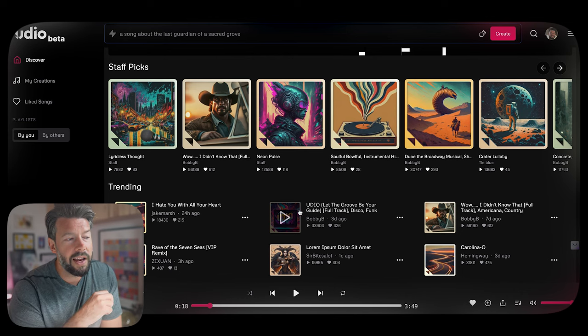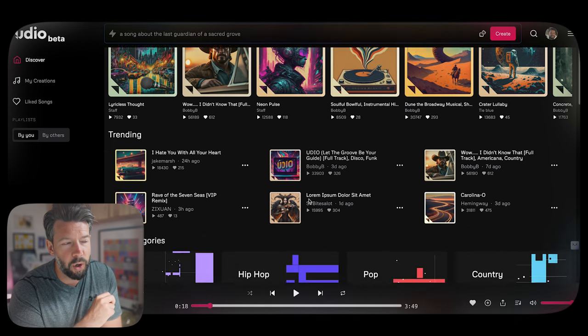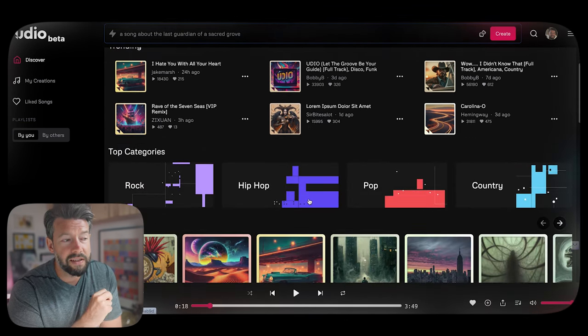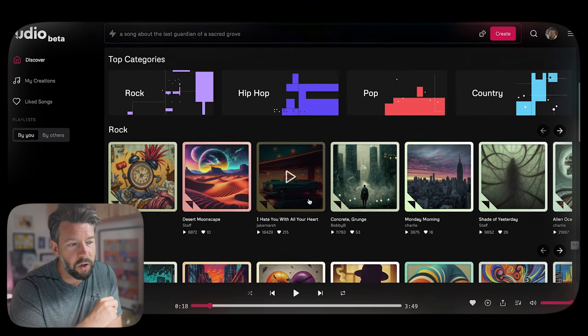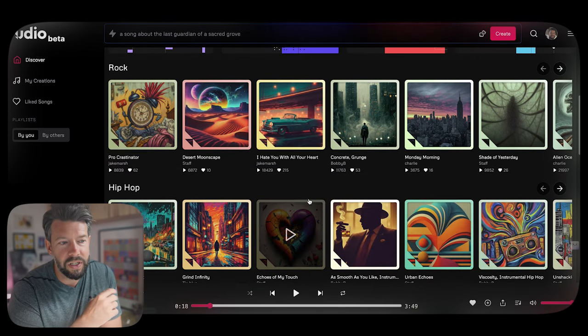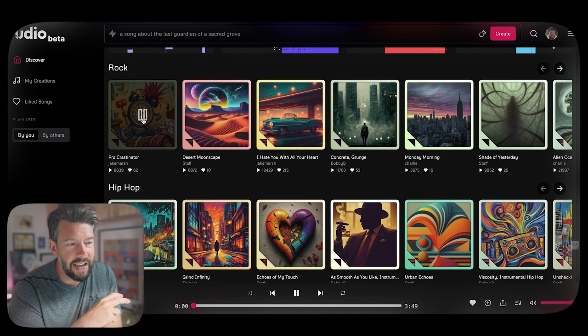As a UX design, as an interface, as a general web page, I really like it. And when you start listening to the songs, what sets Udio apart at the moment is its stereo audio — you can incorporate multiple vocals into it and it's high quality output, so it sounds phenomenal.